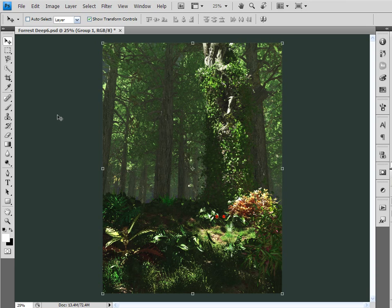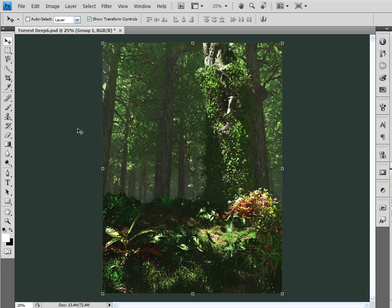I knew with what the image lacked, I knew I could make the adjustments in Photoshop a lot faster than I could in Vue. So I gave up working on the atmosphere in Vue and knew I would be able to finish up here in Photoshop.